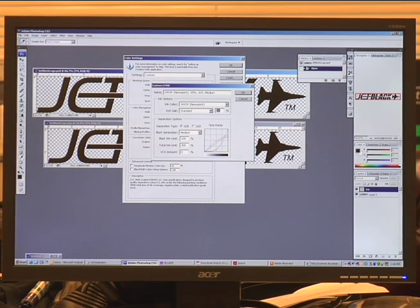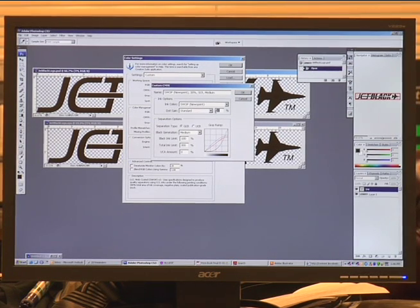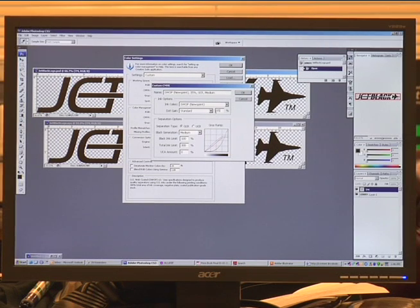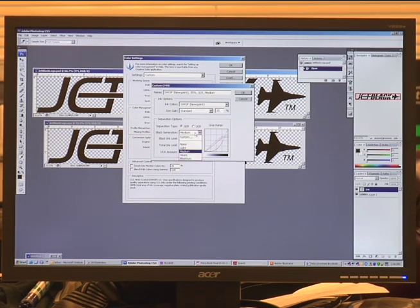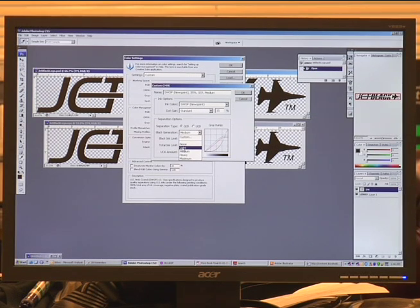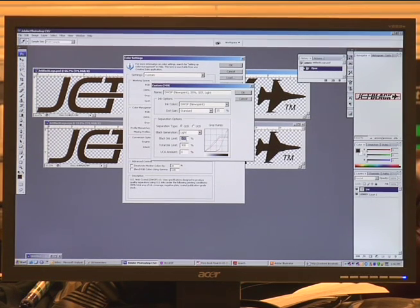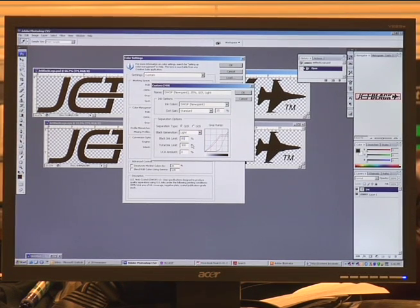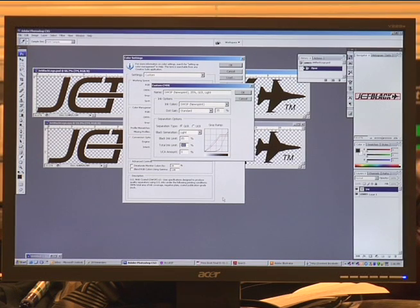We're going to go over to dot gain. Make sure it reads standard and we're going to increase that to 35%. We're going to go to black generation and make sure we select light. The black ink limit we're going to change to 85%, and then the total ink limit we're going to change to 250.